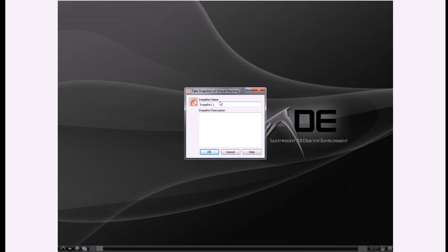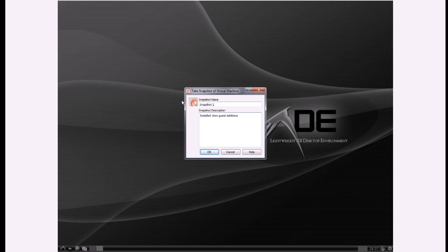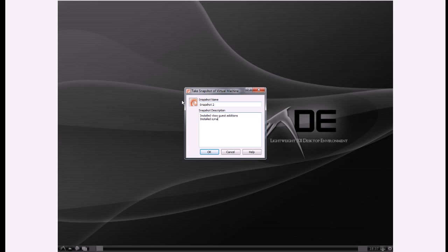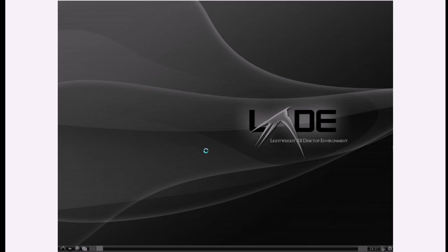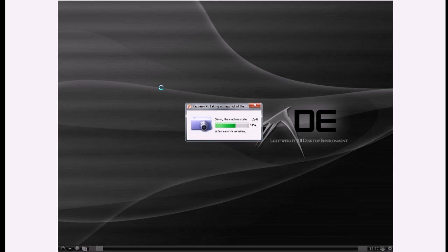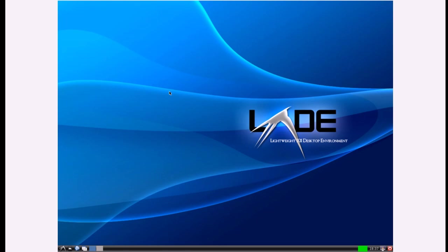And now I've done that I'm just going to make another snapshot. Let's call it snapshot two. In description: installed VirtualBox guest editions and installed synaptic and Claws Mail. That's all I'm going to show you this week. I hope you've enjoyed the tutorial and thanks a lot for watching.